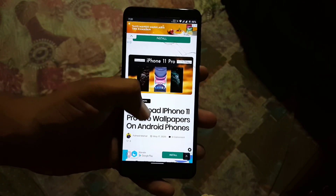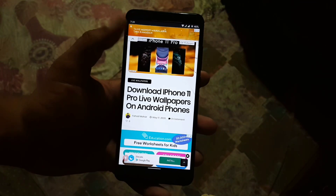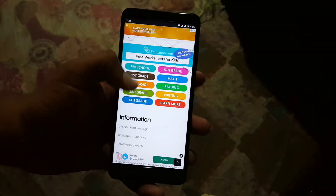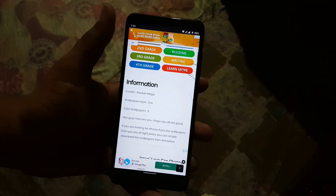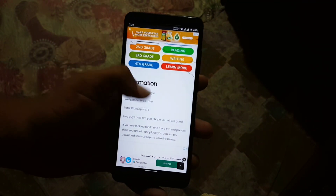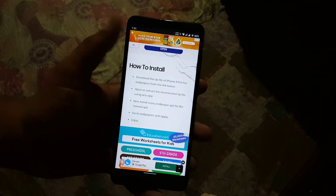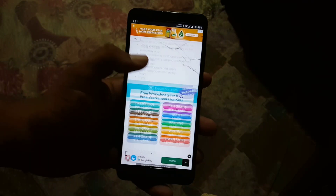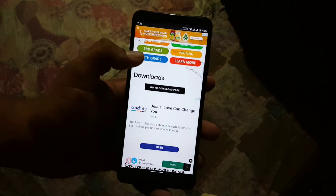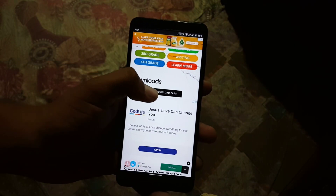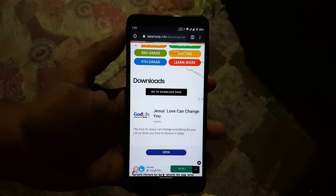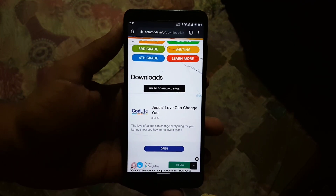This link will take you to this page of my website. Just scroll down and you can read the information. You can also check the how-to-install guide, and in the download section click on 'Go to Download Page'.